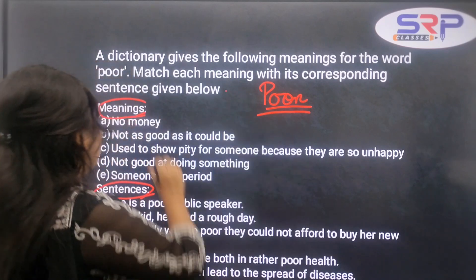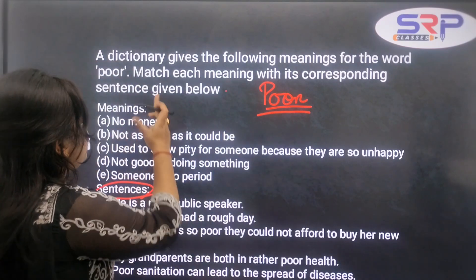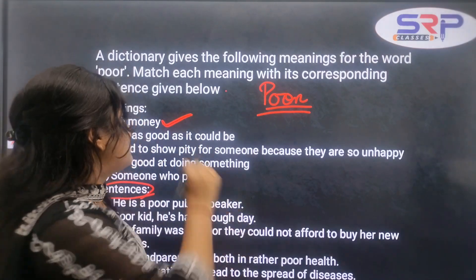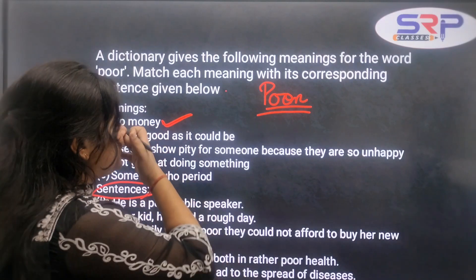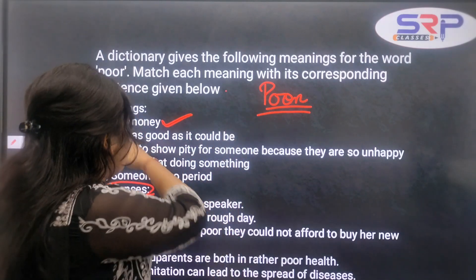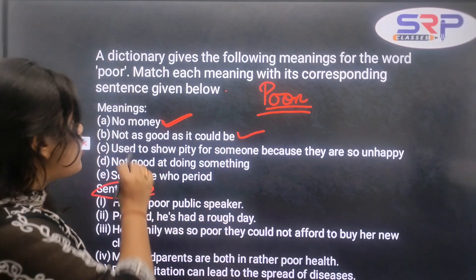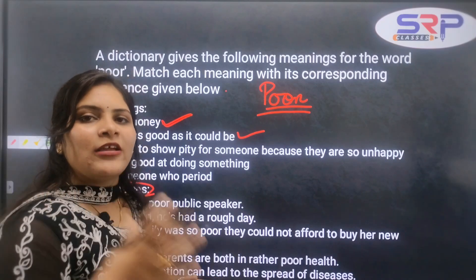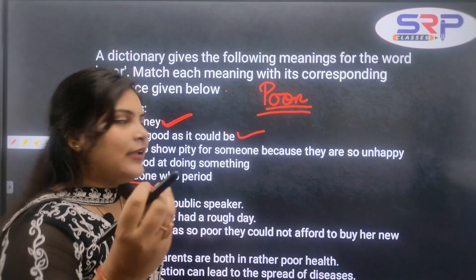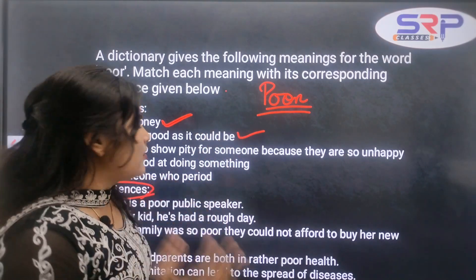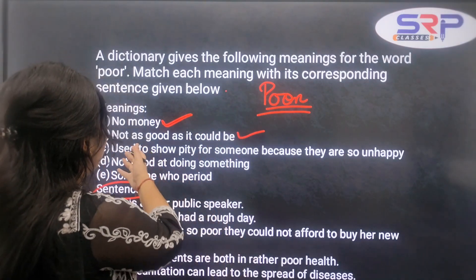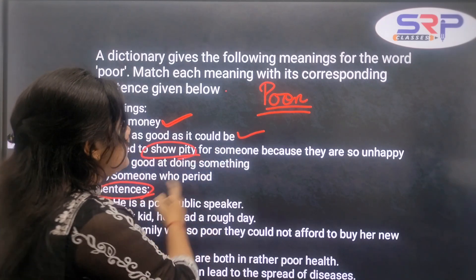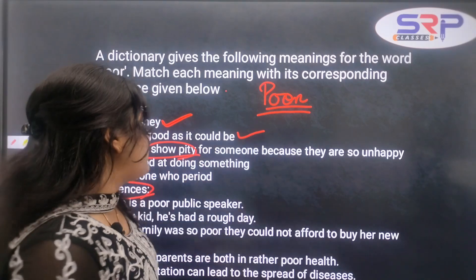So, meaning number one: 'no money' — poor means having no money. The second meaning is 'not as good as it could be' — that also means poor. Right? The next meaning, number three, is that you show sympathy for someone — you feel sorry for them because they are so unhappy.